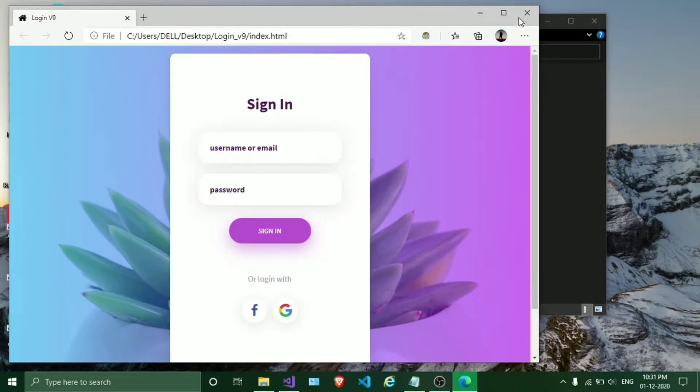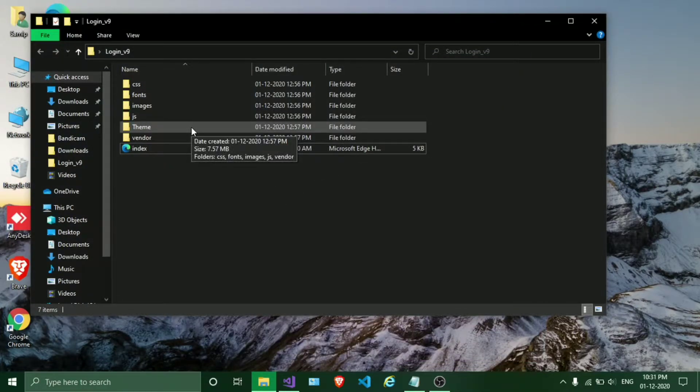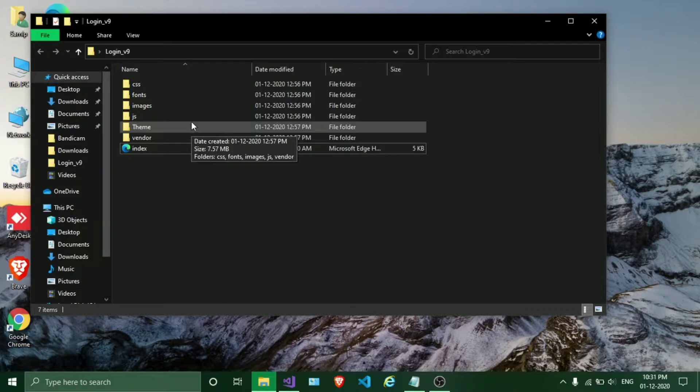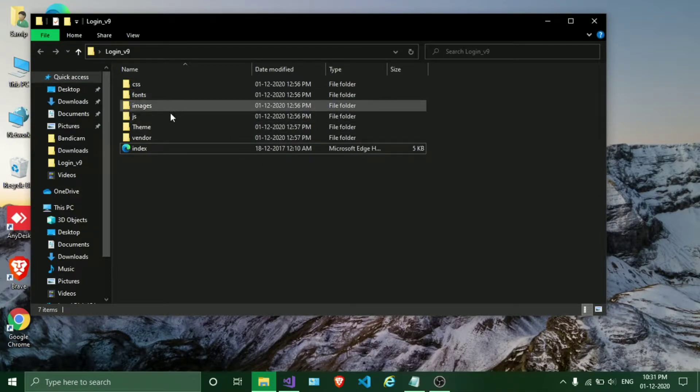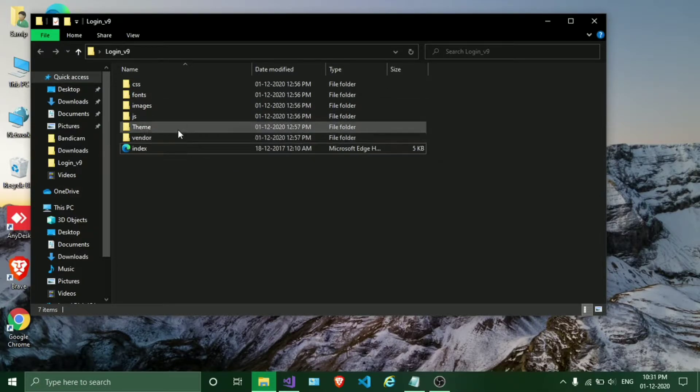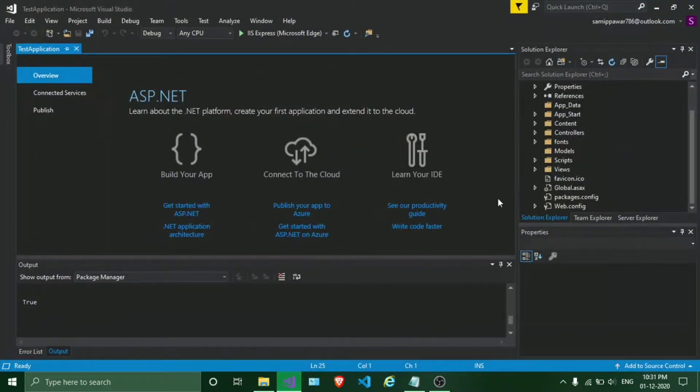I'll close this. I have created a theme folder which contains CSS, font, images, and JS folders. So I'll just copy this folder into our MVC application. Right click on our project and paste it in here.